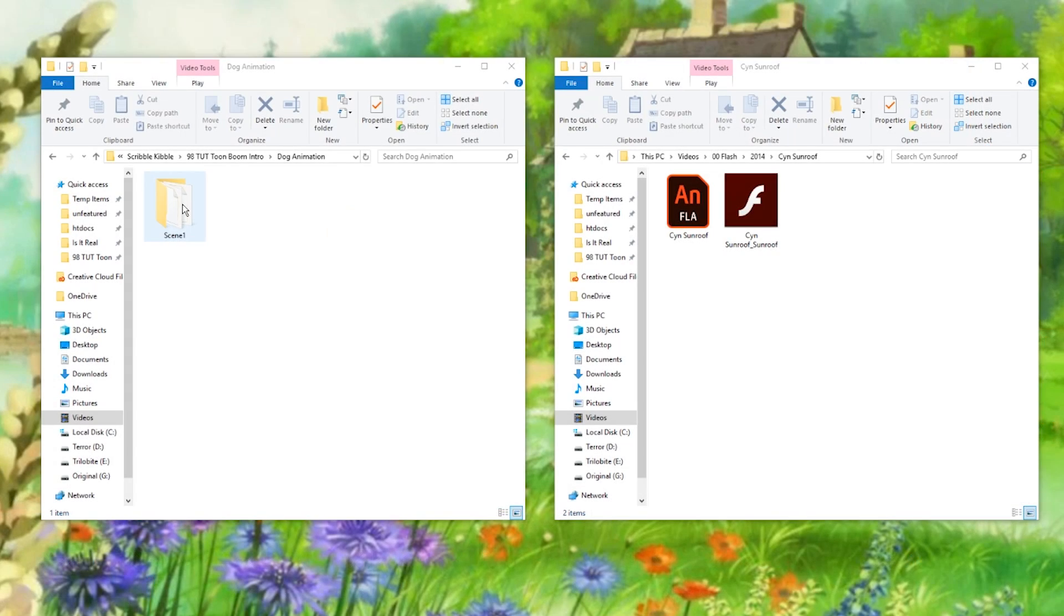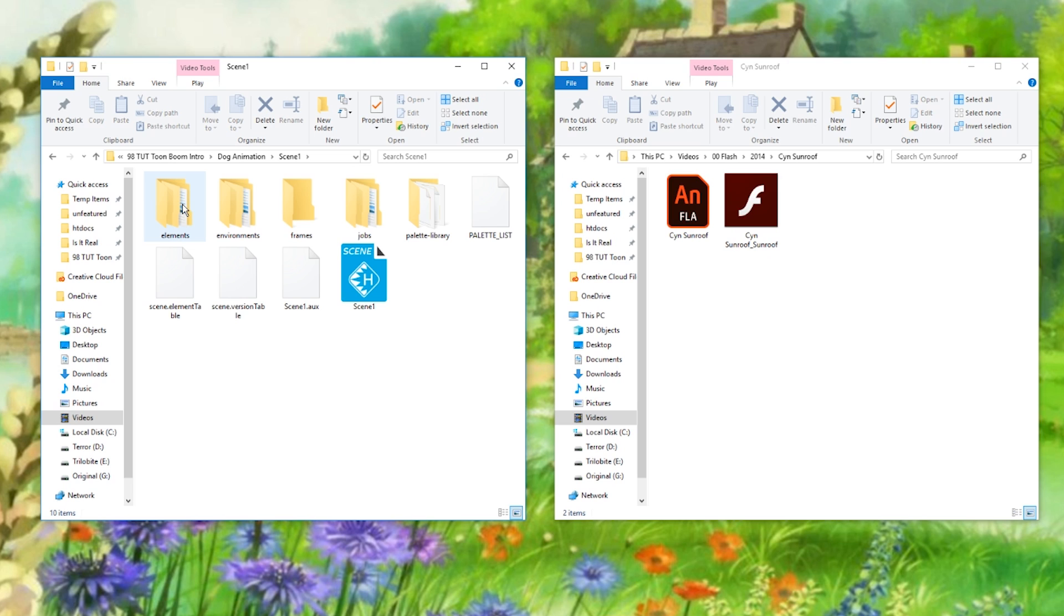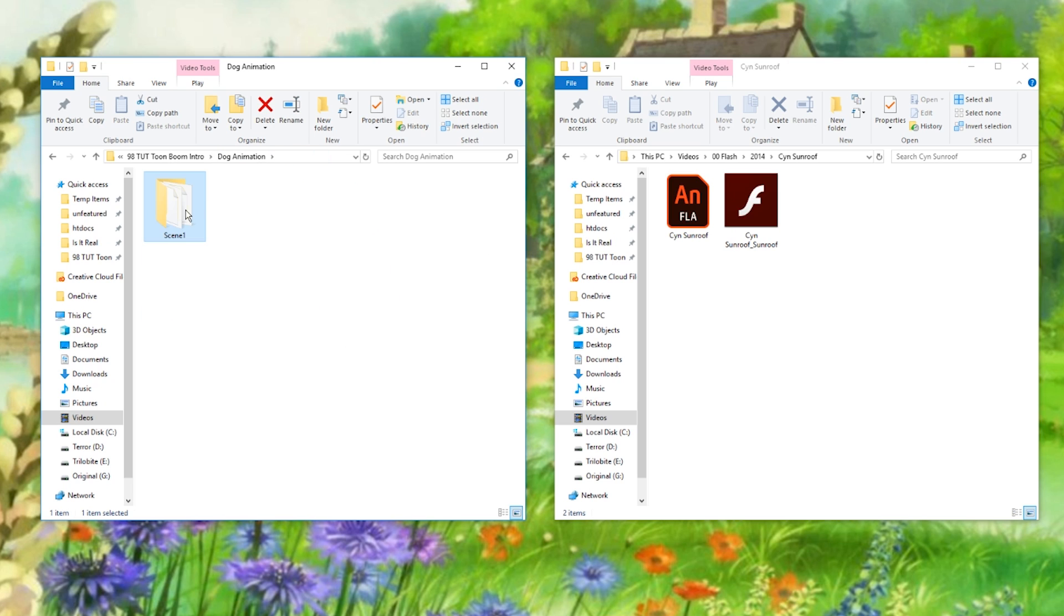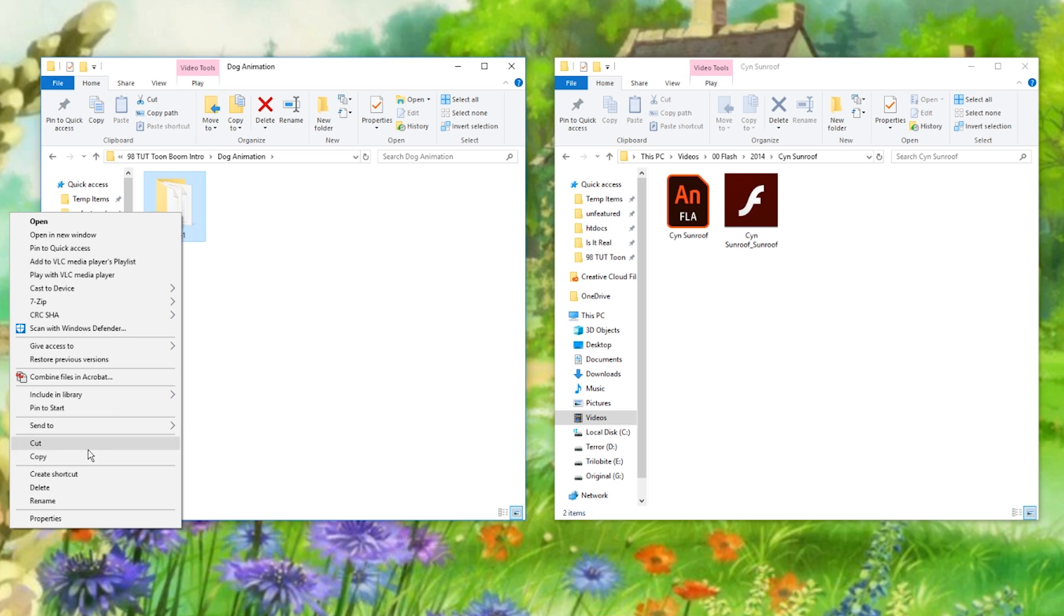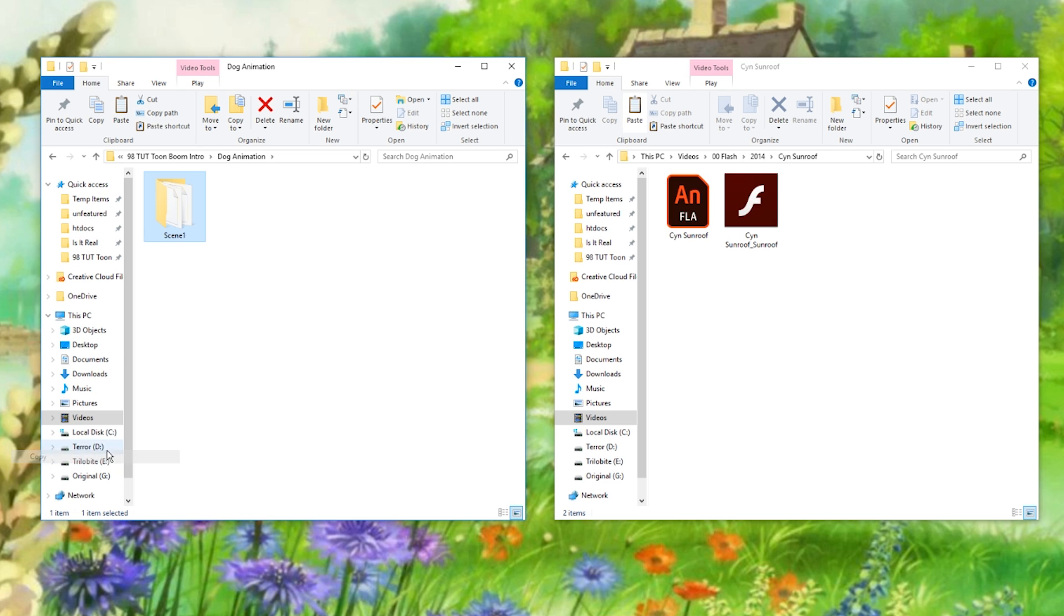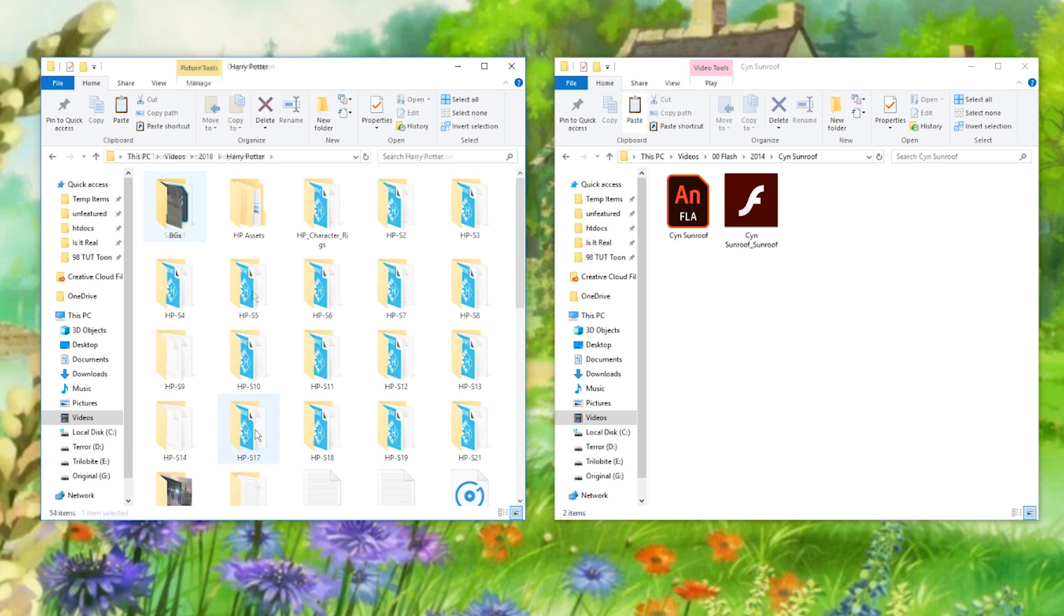ToonBoom creates a folder for the entire scene, so this is very different from Flash. Every scene has its own folder. You need to copy this entire folder to move a scene or back it up.